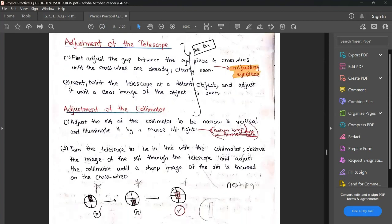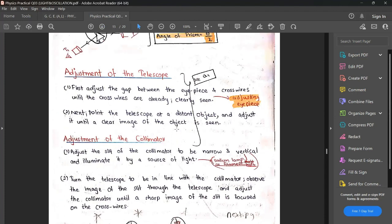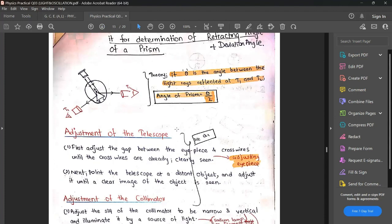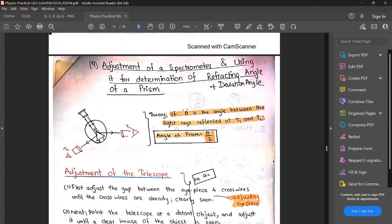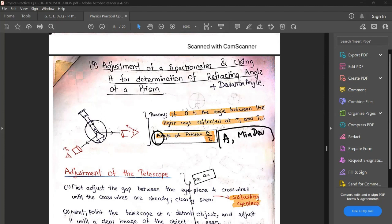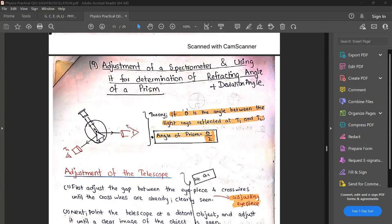After those adjustments, we come to what is covered in this practical. We find two things: first, the angle of the prism, and second, the minimum deviation angle D. We are going to find these two quantities — prism angle and minimum deviation.